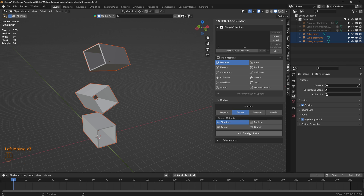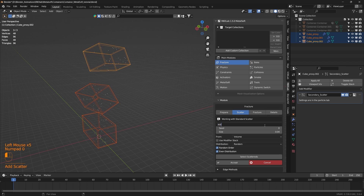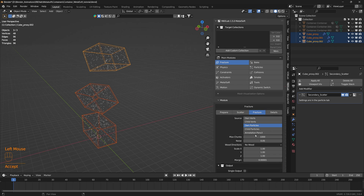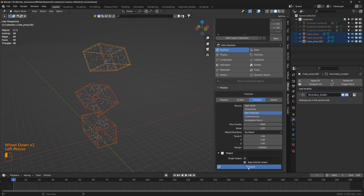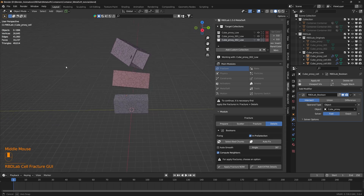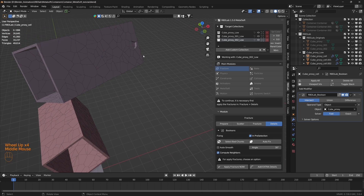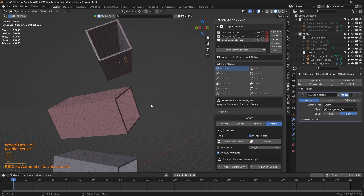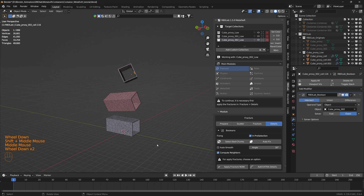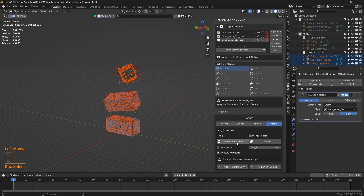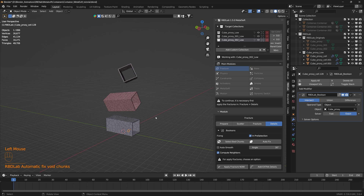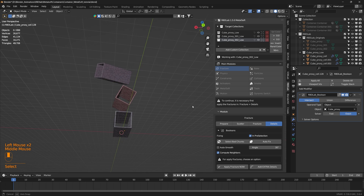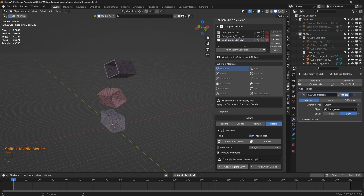Under scatter, let's add standard scatter, set a scatter density of 300, and click accept. Then fracture. Let's click on select bad chunks and auto fix. Select all of the chunks, then select bad chunks and auto fix again. All the bad chunks are now fixed. Let's apply fracture.